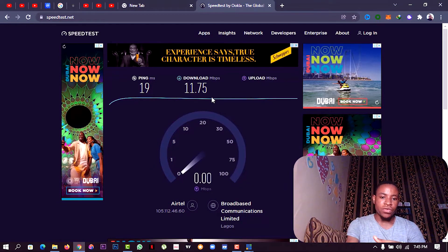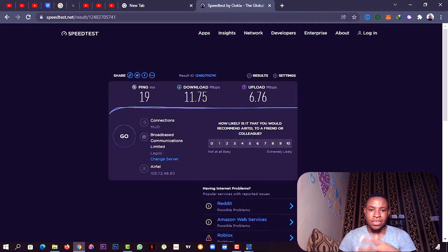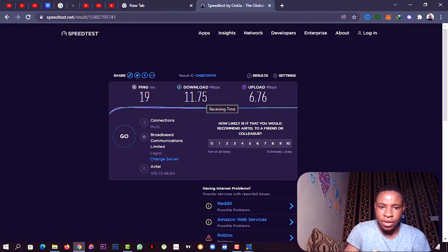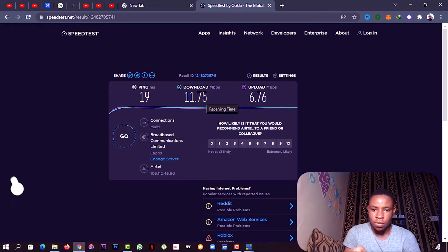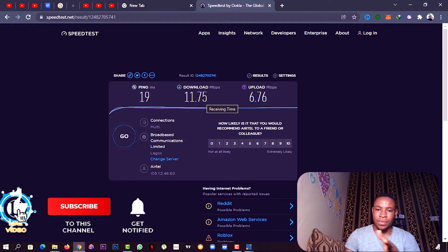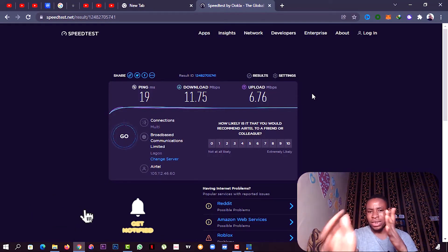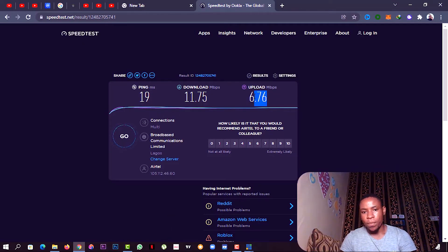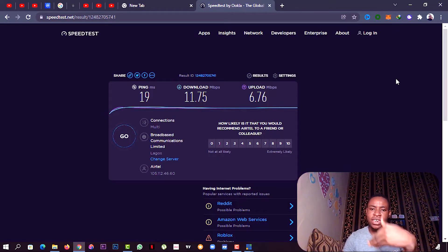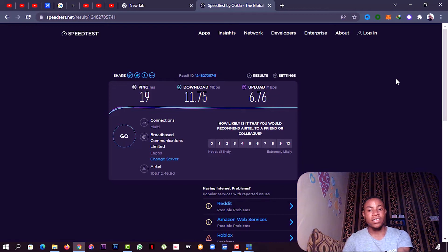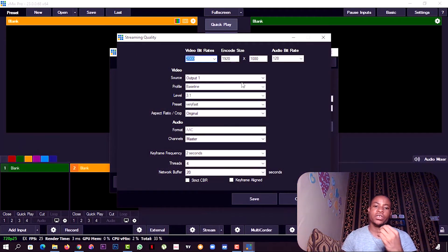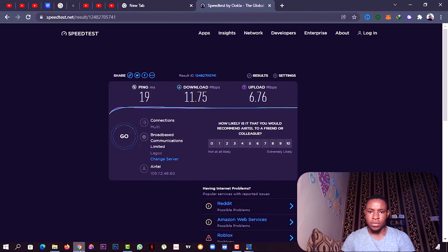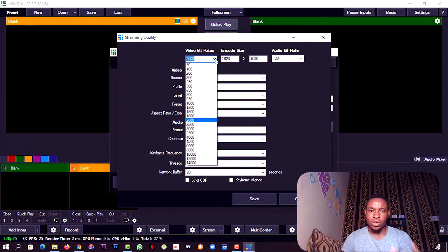That will give us a clear picture of what video bitrate to select when we're streaming on vMix. I see here that's finished. Our download speed is 11.75 Mbps and the upload speed is 6.76 Mbps. If you're using Wi-Fi and there's other networks connected to it, that will lower the upload speed. But if you're using it direct, it means you're using 6.76 Mbps.